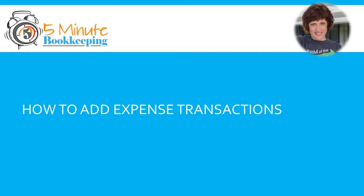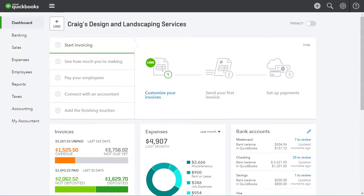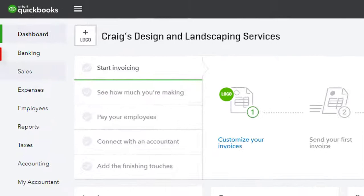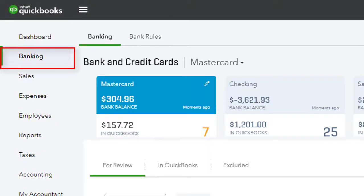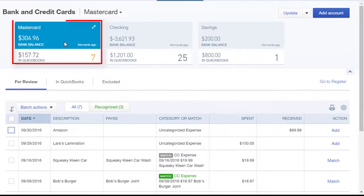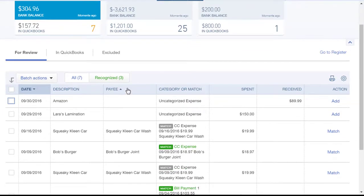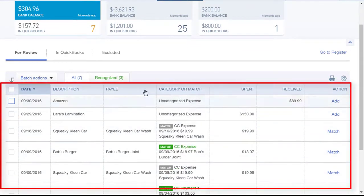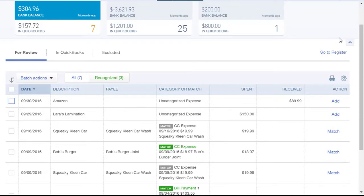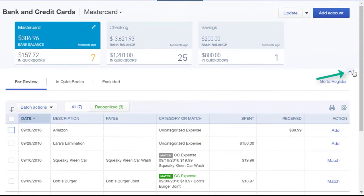We'll start first with a credit card account. Go to the Banking Center and select Banking from the left navigation bar. Select your credit card account, and below we'll see the transactions for that credit card. I'll go ahead and minimize this upper section so we have more room.